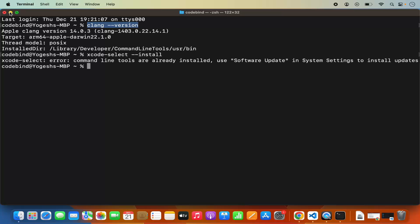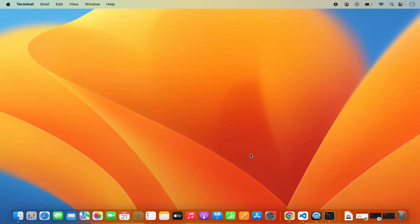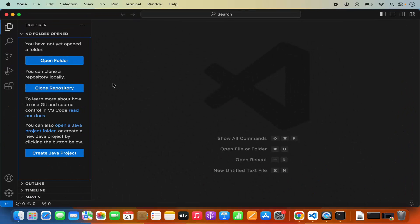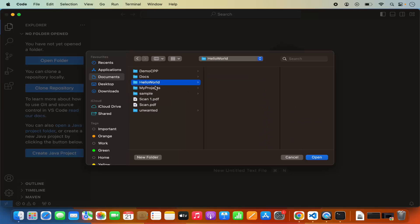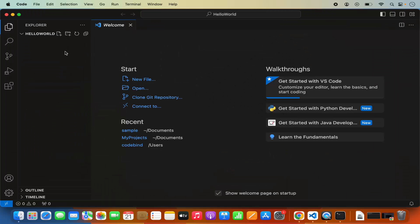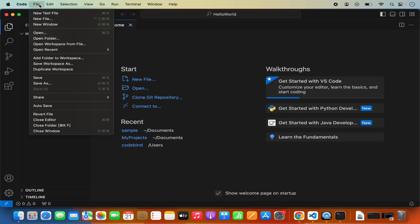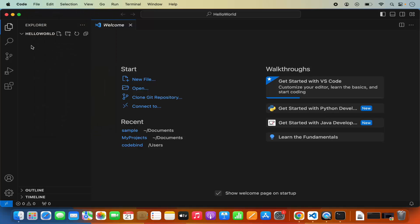Once the compiler is set up, let's start C++ development with Visual Studio Code. Open Visual Studio Code, and first we are going to open any folder in which you want to create your C++ program. I'm going to click on Open Folder and then go to the Documents folder. I have a hello-world folder here which is empty, and I'm going to open this folder. Now I can create a C++ file by clicking on the new file icon.